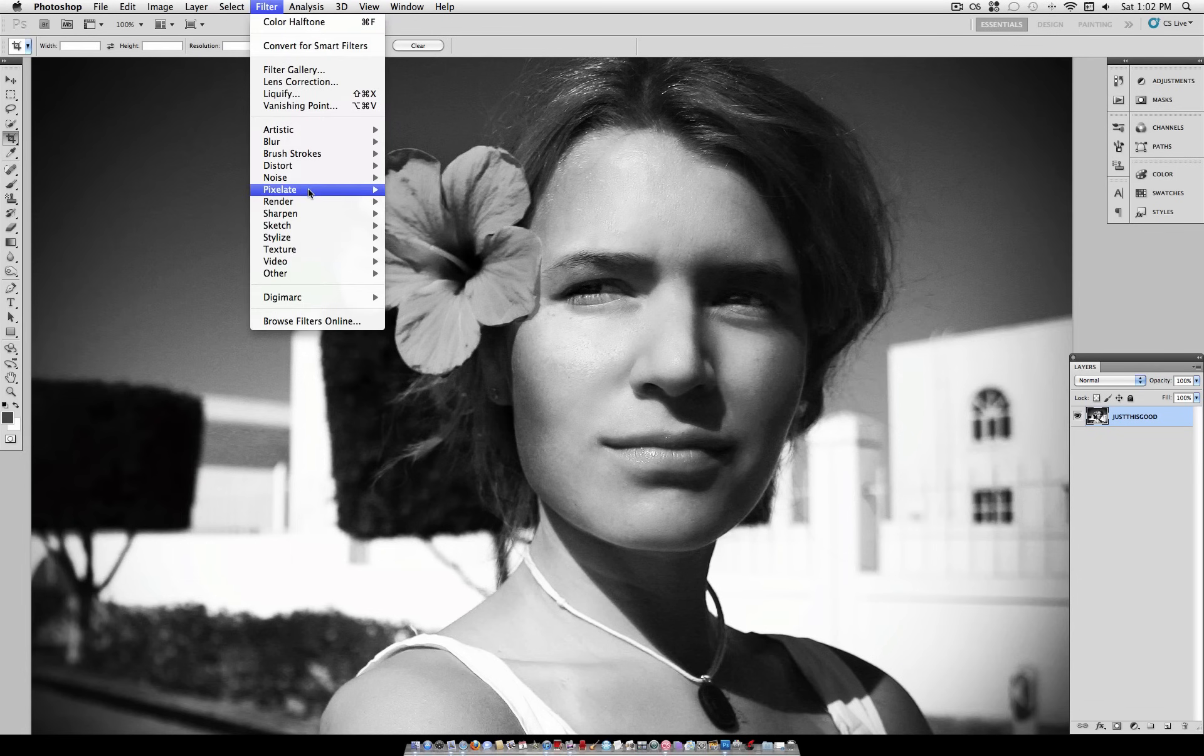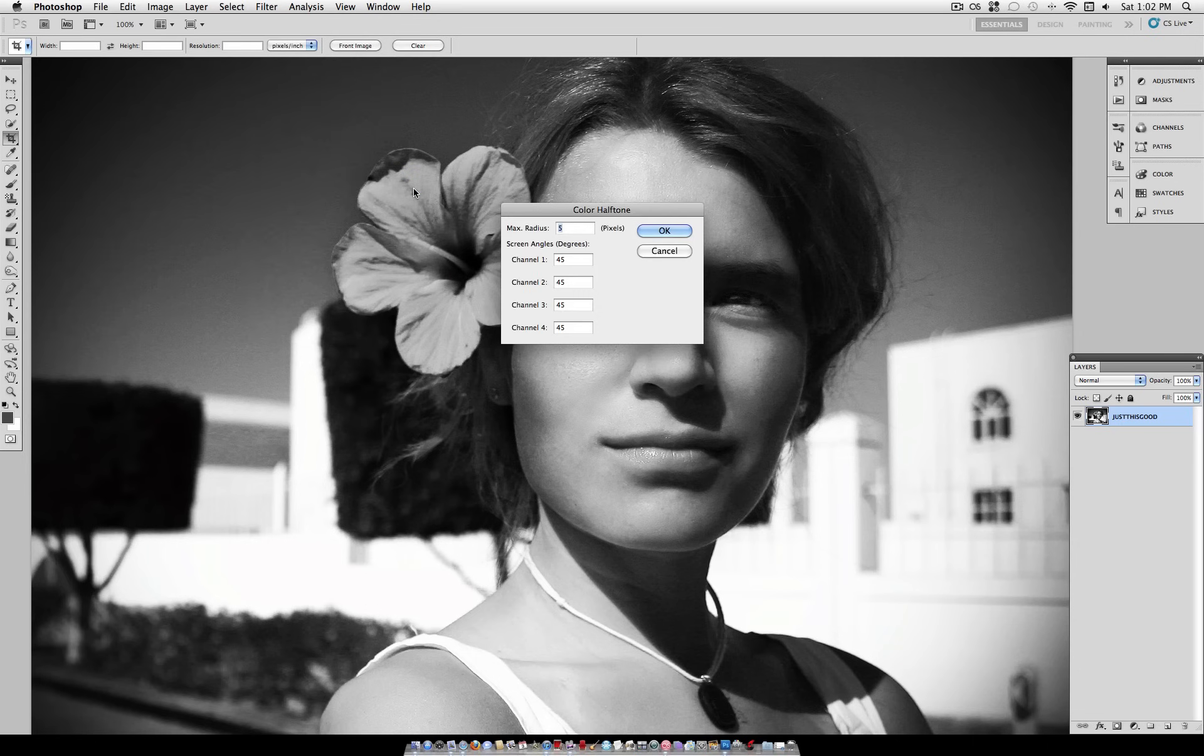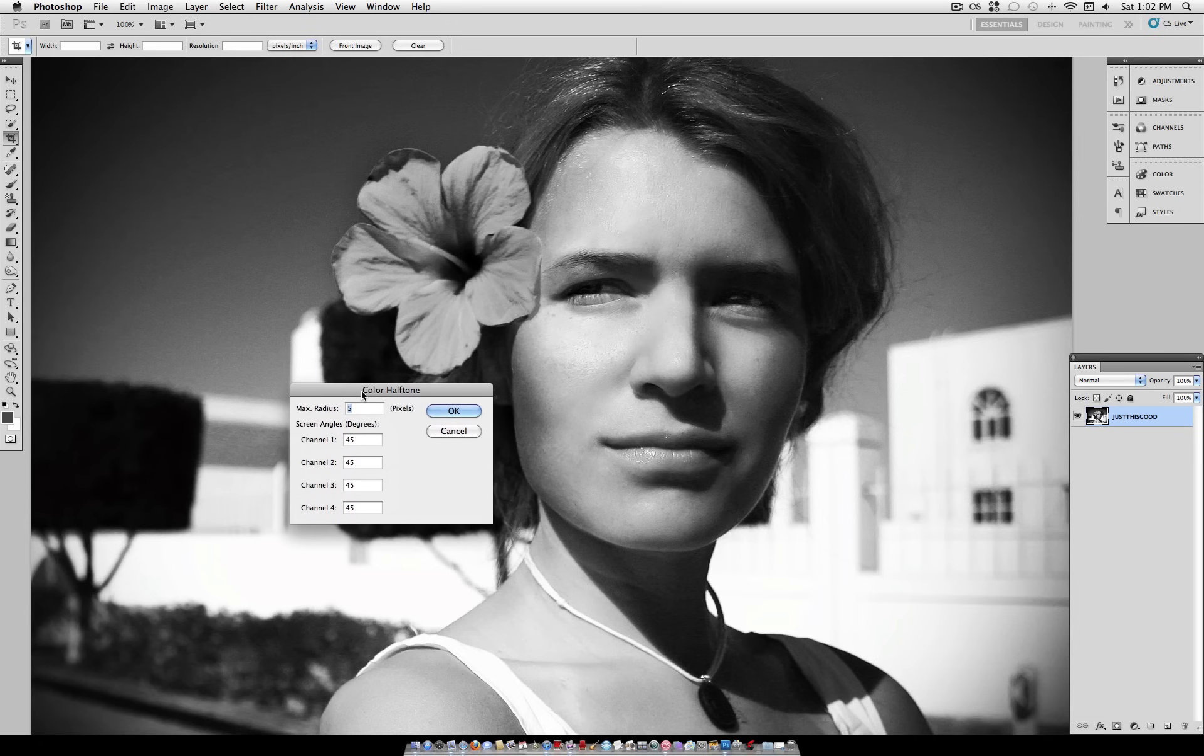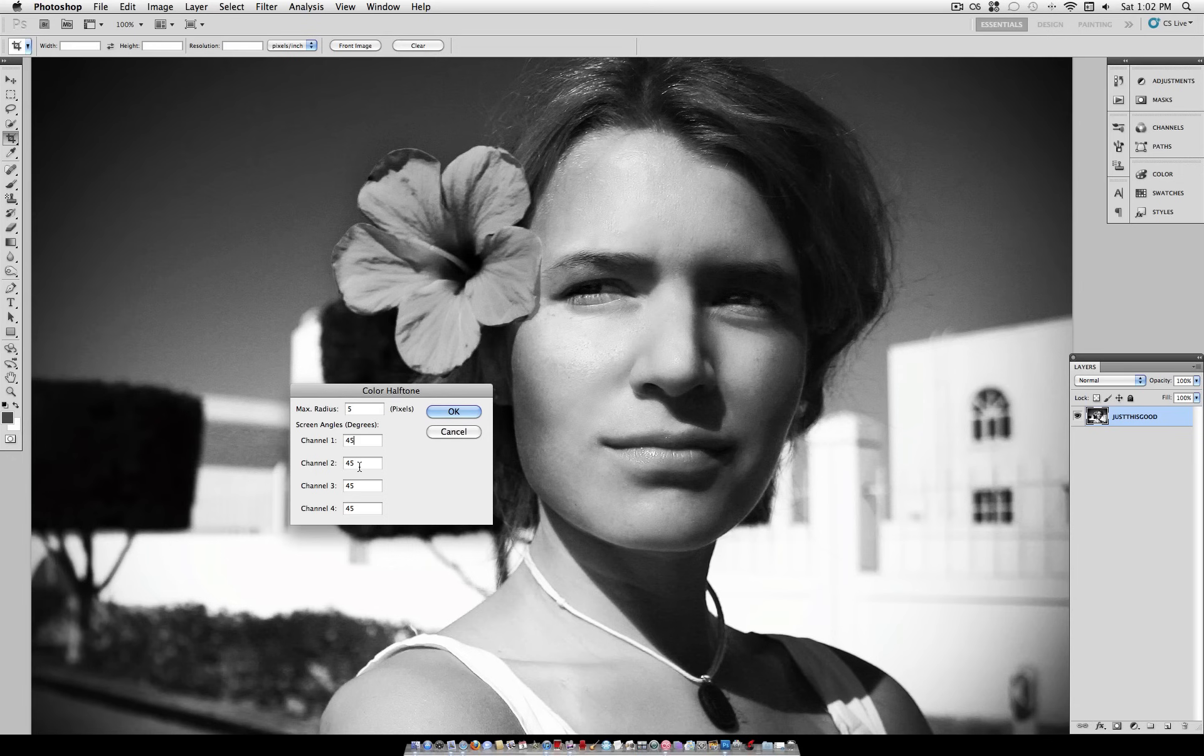Next, head over to Filter, Pixelate, and select Color Halftone. Now I recommend using a pixel size of 5, but you can probably get away with going all the way up to about 15. 5 is my personal preference, so experiment on your own. And for the Screen Angles, set all channels to 45 degrees.